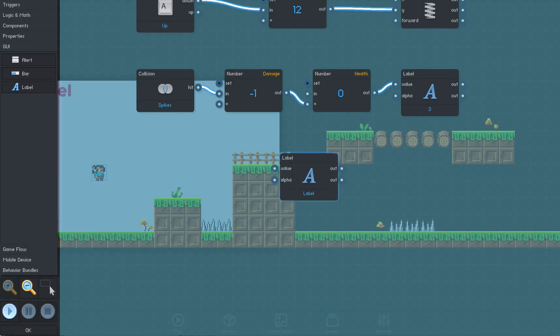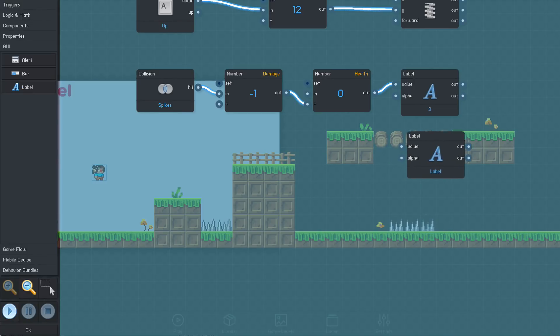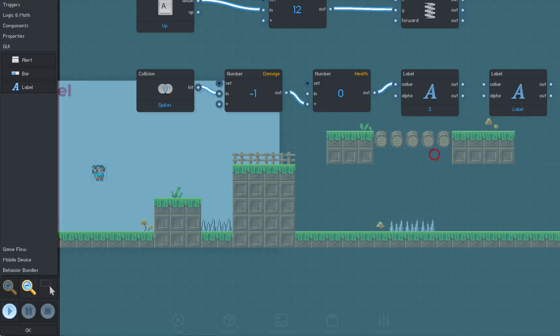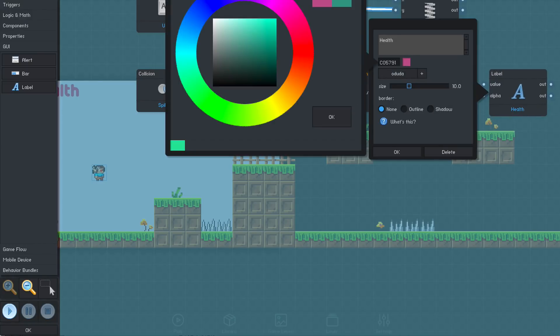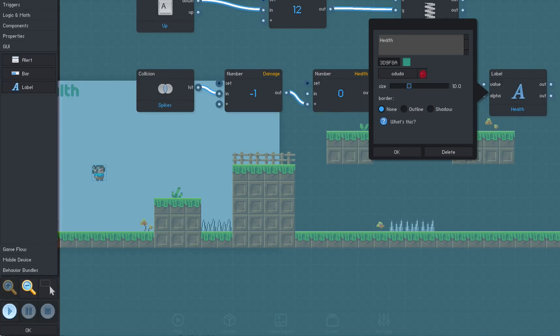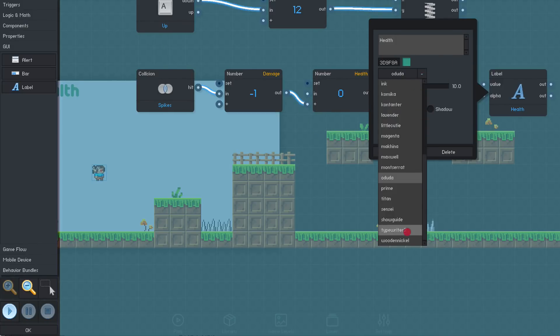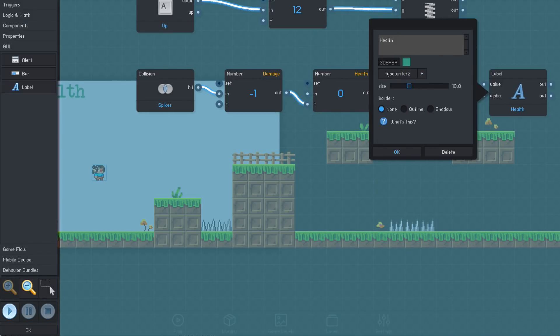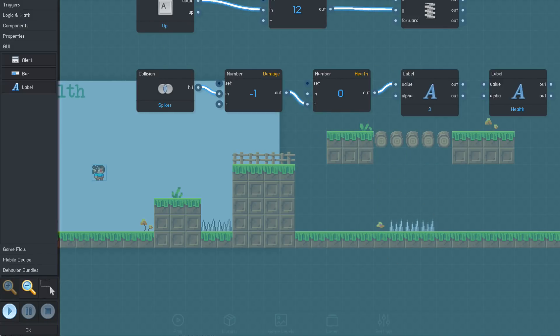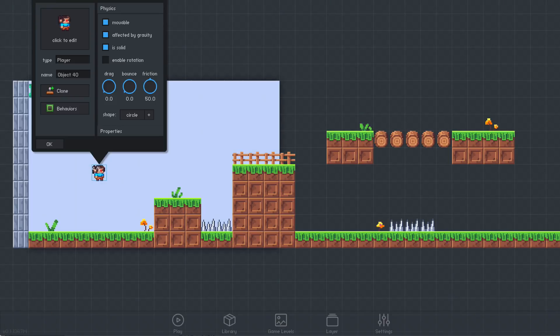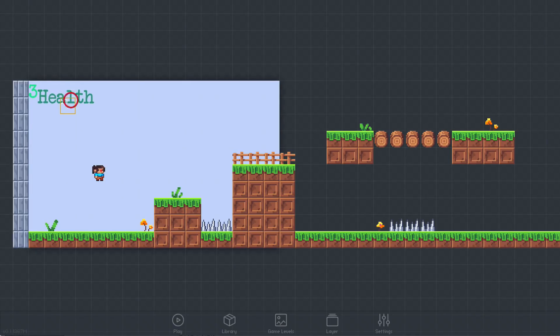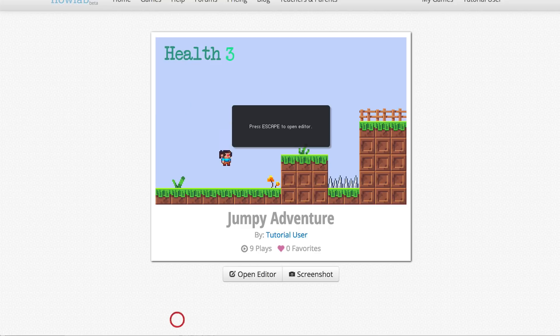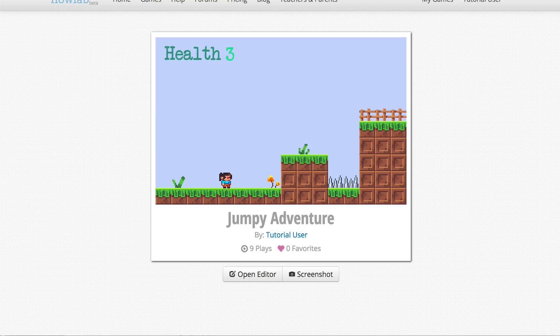We can add a second label to let the player know that this is the health value being displayed. Once we close the behavior window, we can drag the labels around to arrange them. Okay, now another quick test to make sure everything is working.